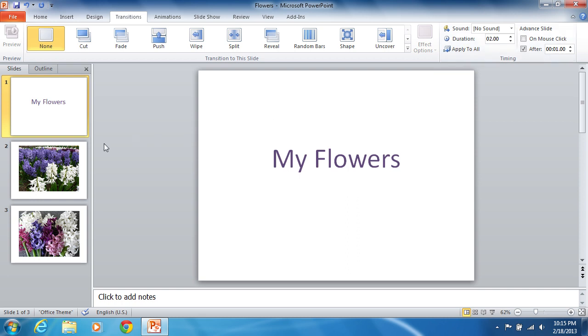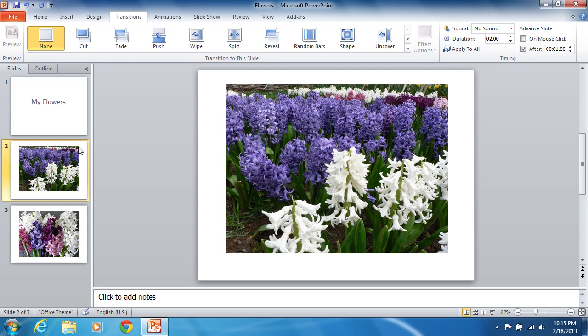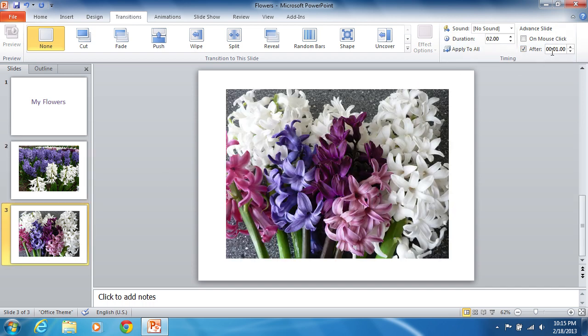You can also set the individual time for each slide by changing the After Time preset for each of them.